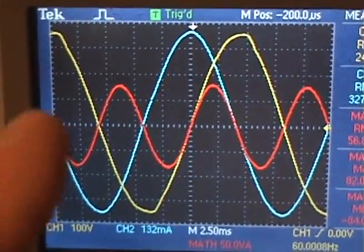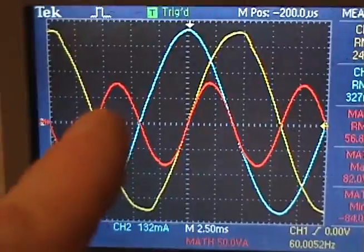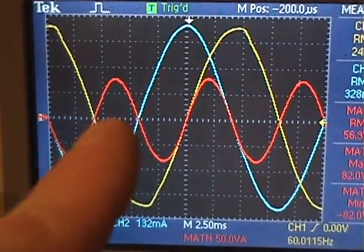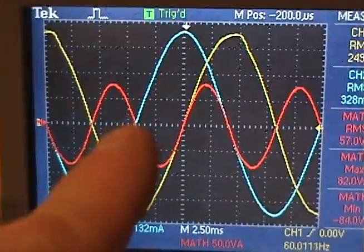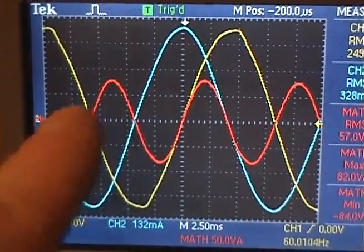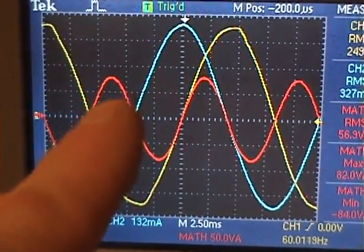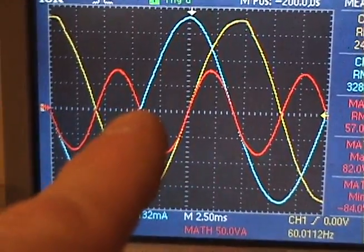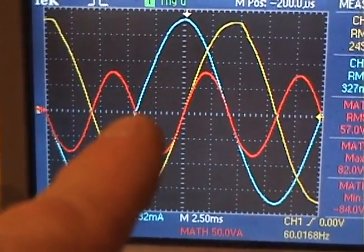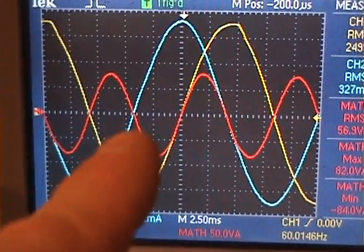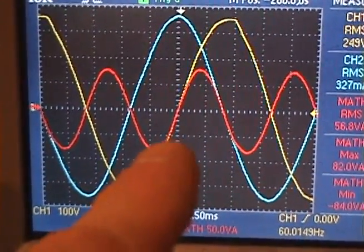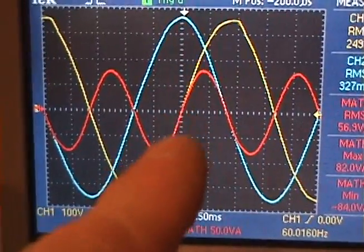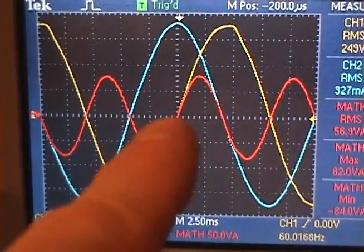I have the math function on here and this top portion here at the zero line of the math, that is what is being taken to charge that capacitor bank. And then basically at this point here the capacitor bank discharges and that discharge basically returns into the grid and completes the cycle here.